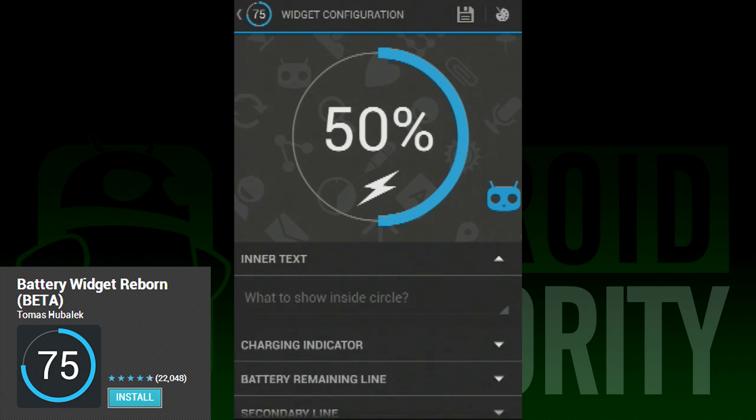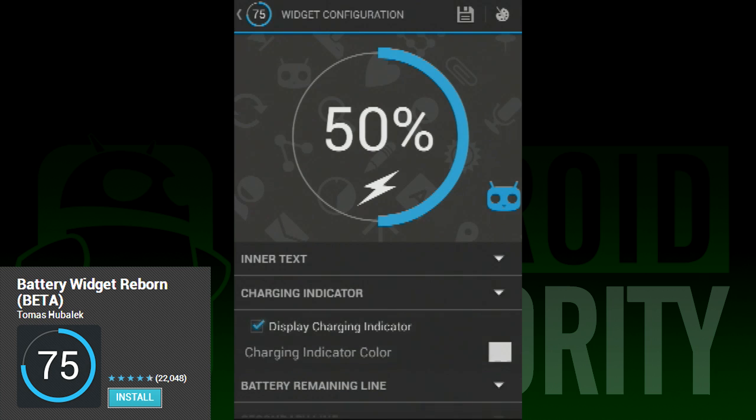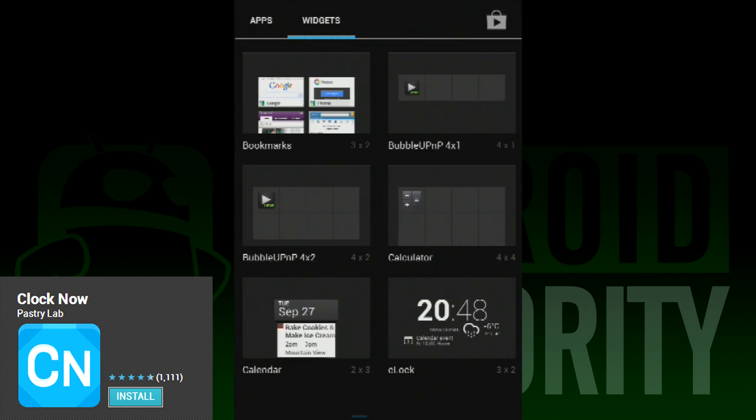So if you're looking for a 2x2 green and black battery widget, it's doable. If you're looking for a 5x5 purple and yellow widget, go for it.